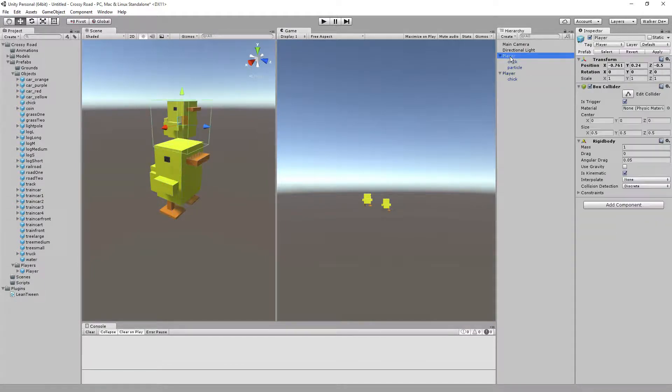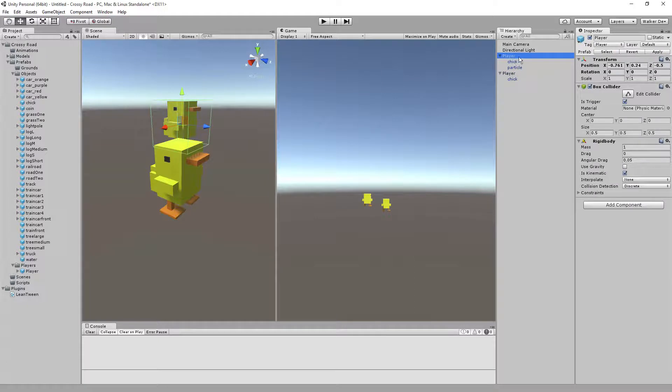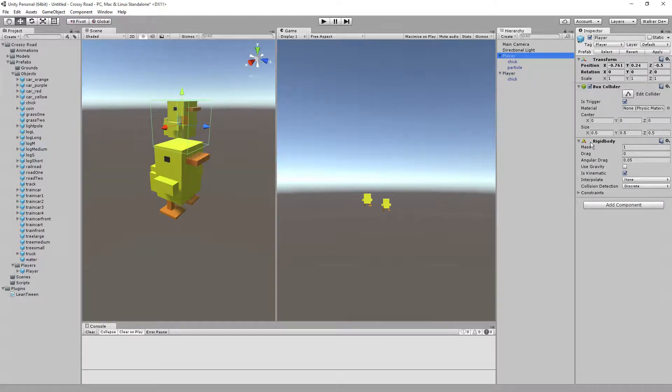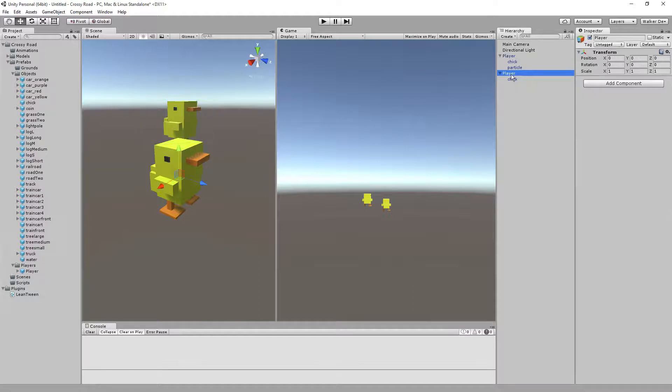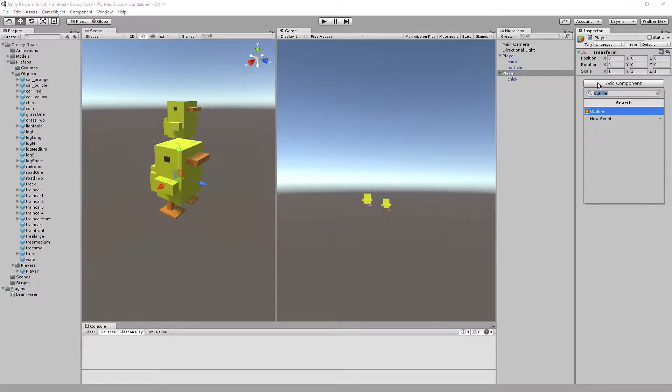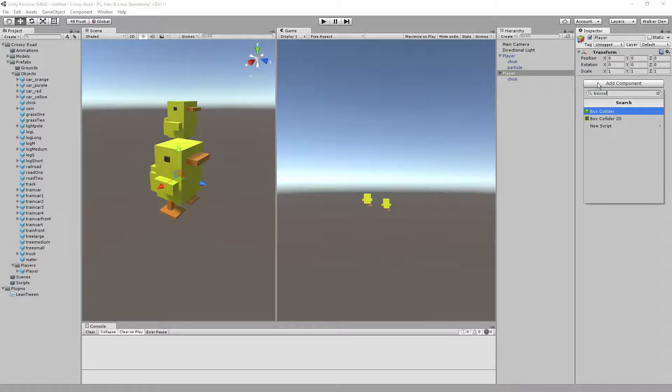We have our chicken inside of here, we have our player. Notice that player has a box collider and a rigid body, so let's set those two things up. On player, I'm going to go to add component, and just type in box collider.